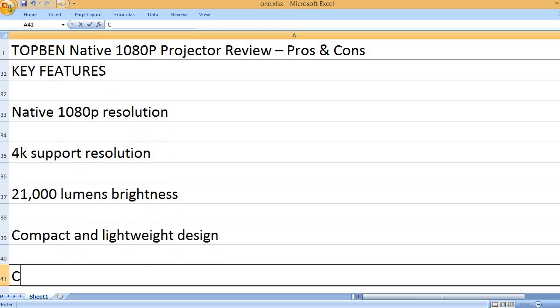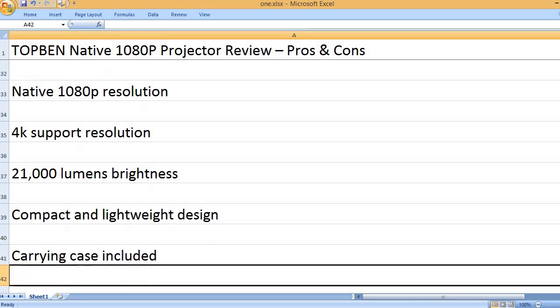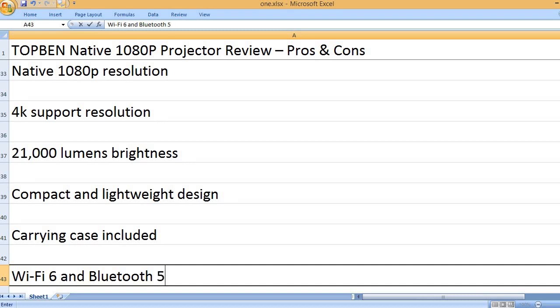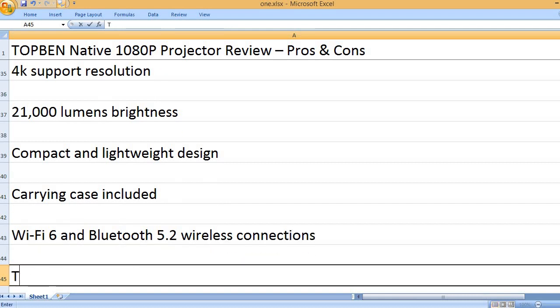Compact and lightweight design. Carrying case included. Wi-Fi 6 and Bluetooth 5.2 wireless connections.